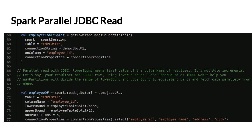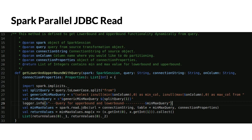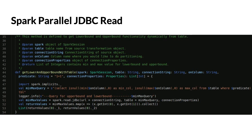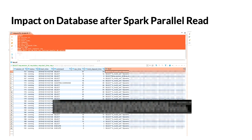After combining the parallel data pulls, you can see that all executors become active. On the SQL Server side, you can verify with a session query that 15 connections are established and pulling data in parallel. This change resulted in a 7x performance improvement for the same Spark code.